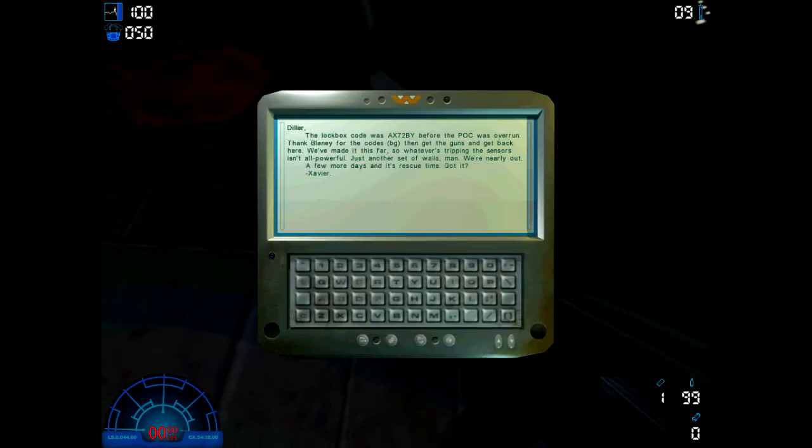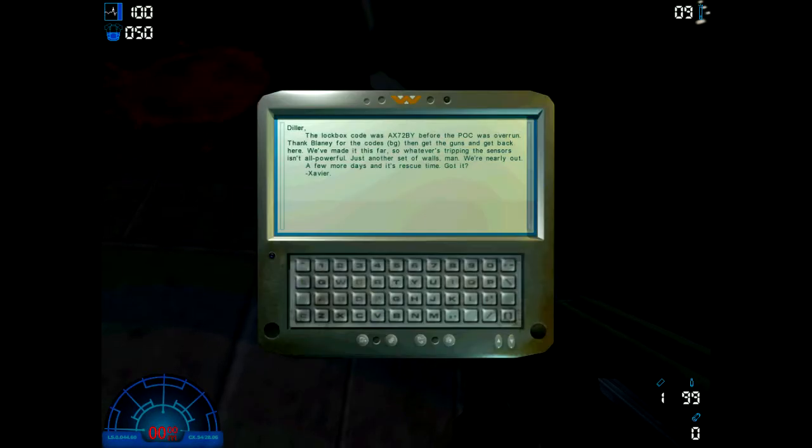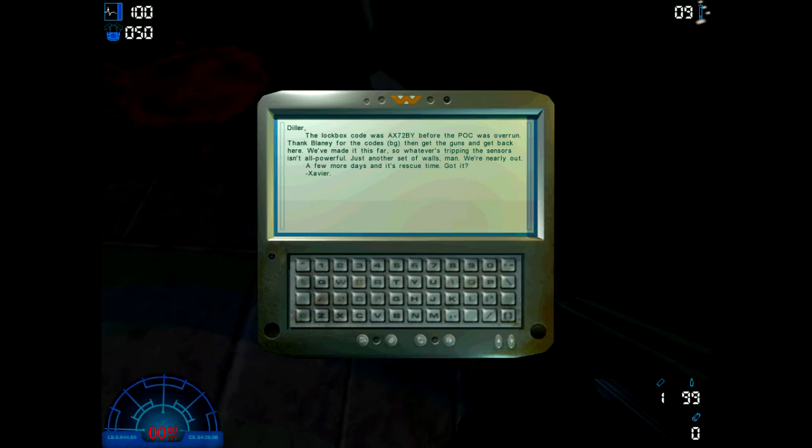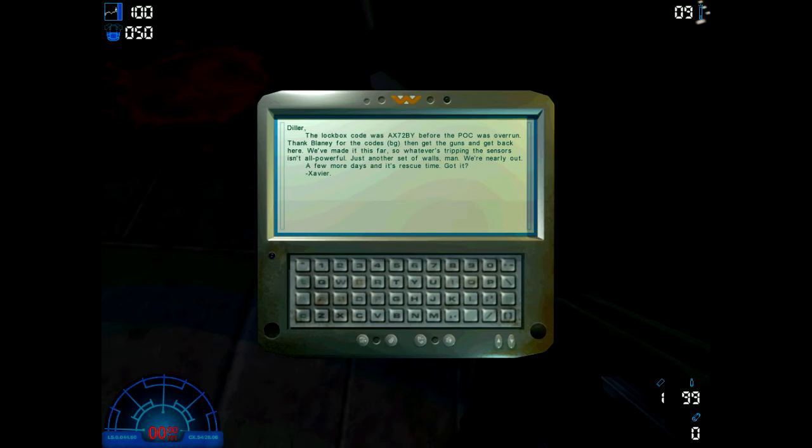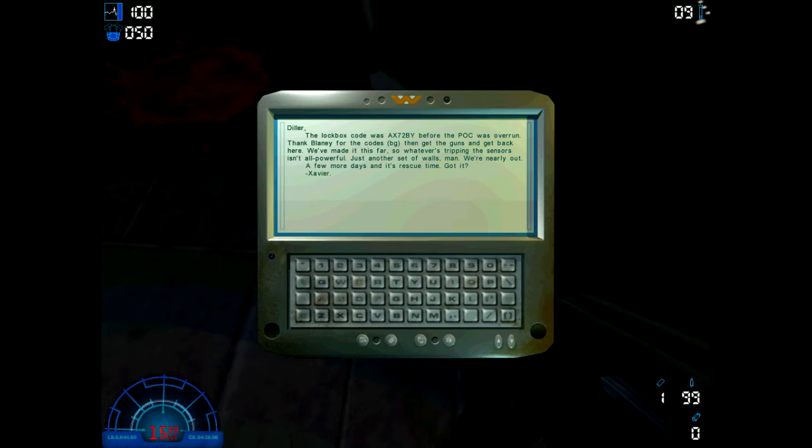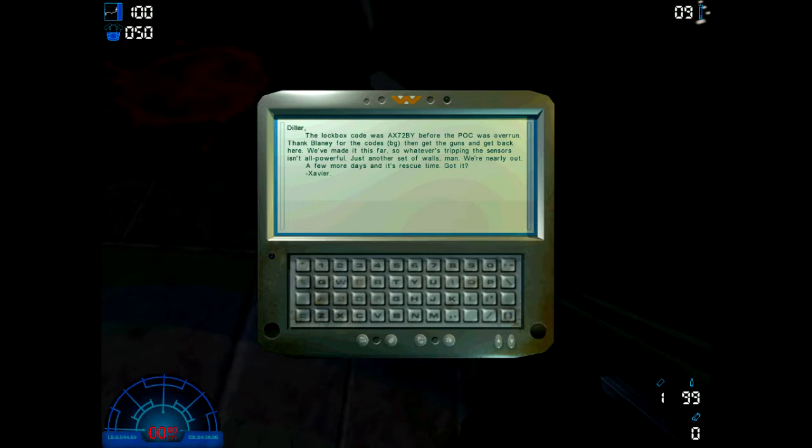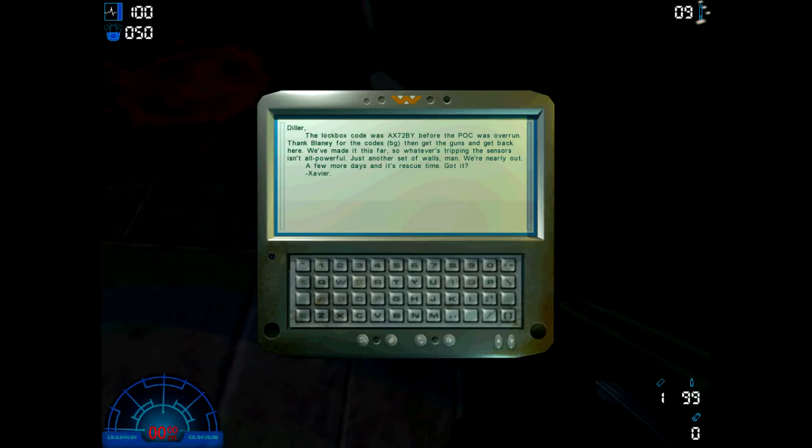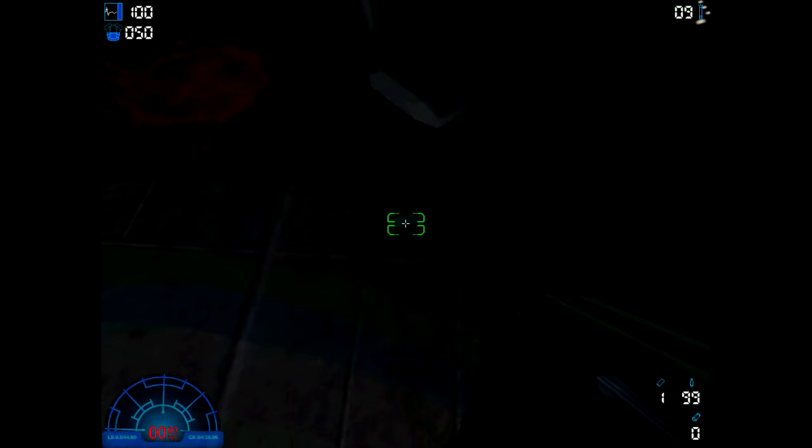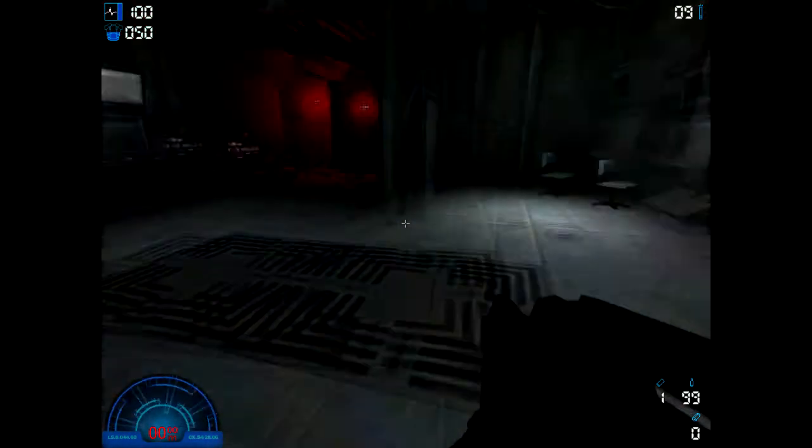PDA: Dilla, the lockbox code was AX72BY before the POC was overrun. Thank Blainley for the codes, then get the guns and get back here. We've made it this far, so whatever's tripping the sensors isn't all-powerful. Just another set of walls, man. We're nearly out. A few more days and it's rescue time. Got it, Xavier.